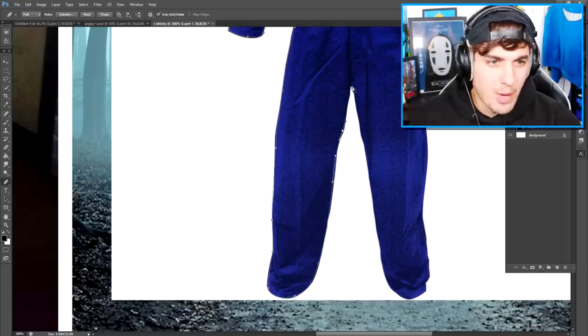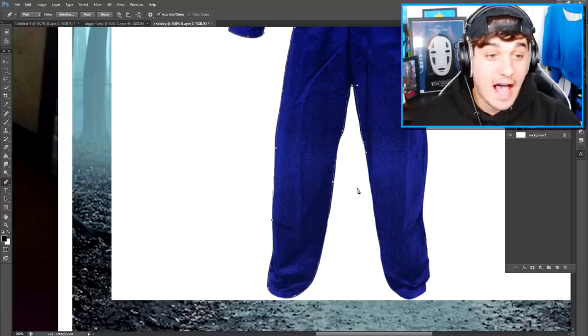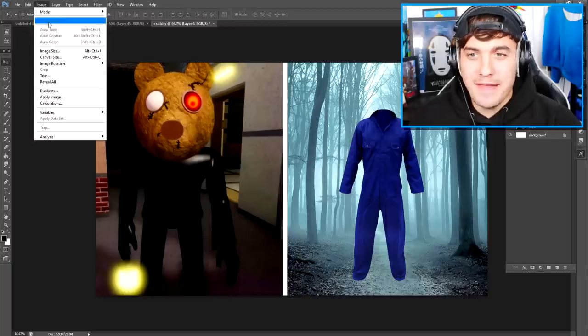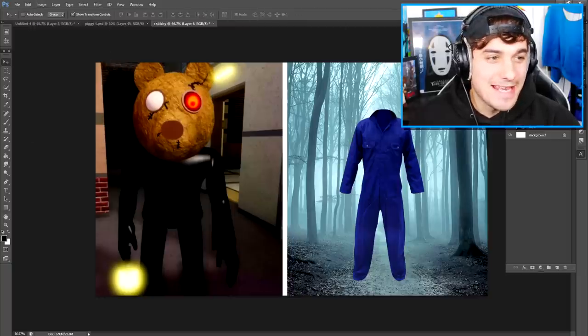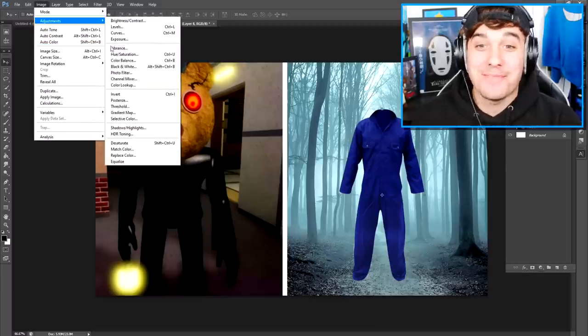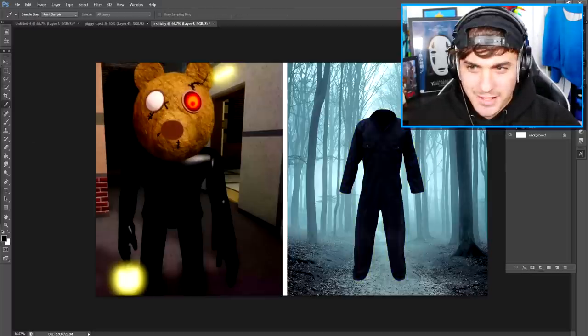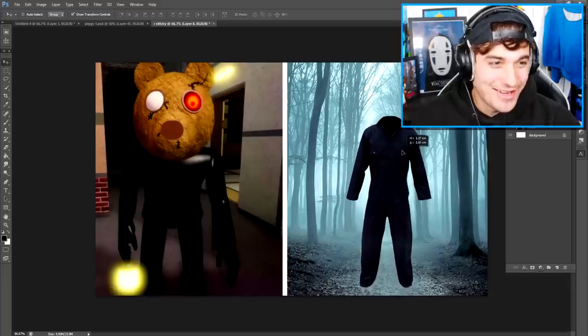So yep, I found my boiler suit and now I'm just cutting it out. And now simply I want to change the color to make it as dark as possible without losing my texture. So I think something like that is pretty good.